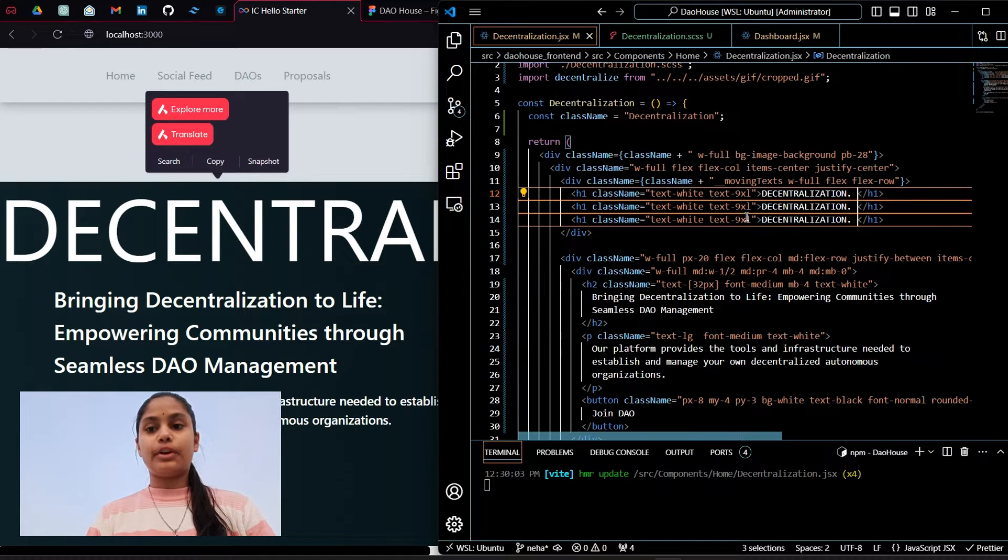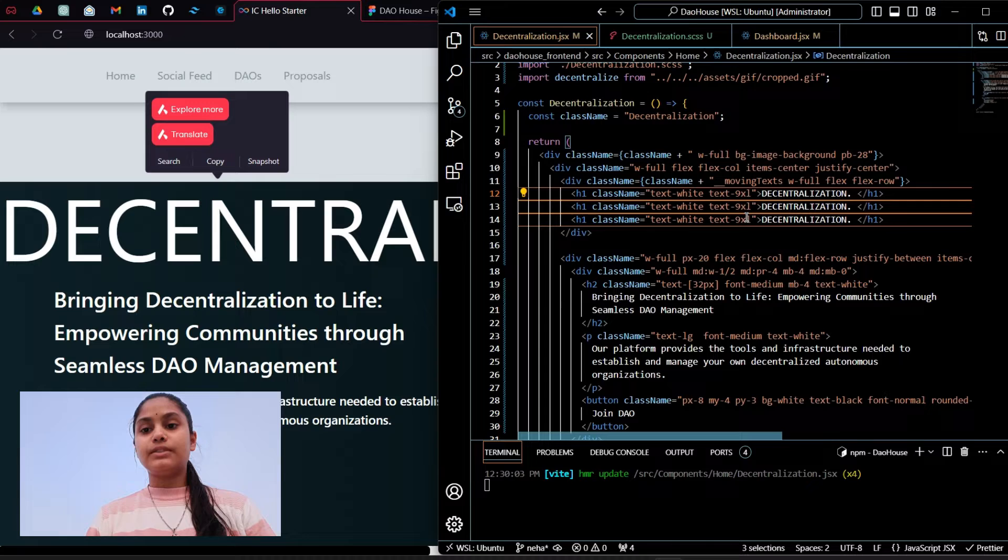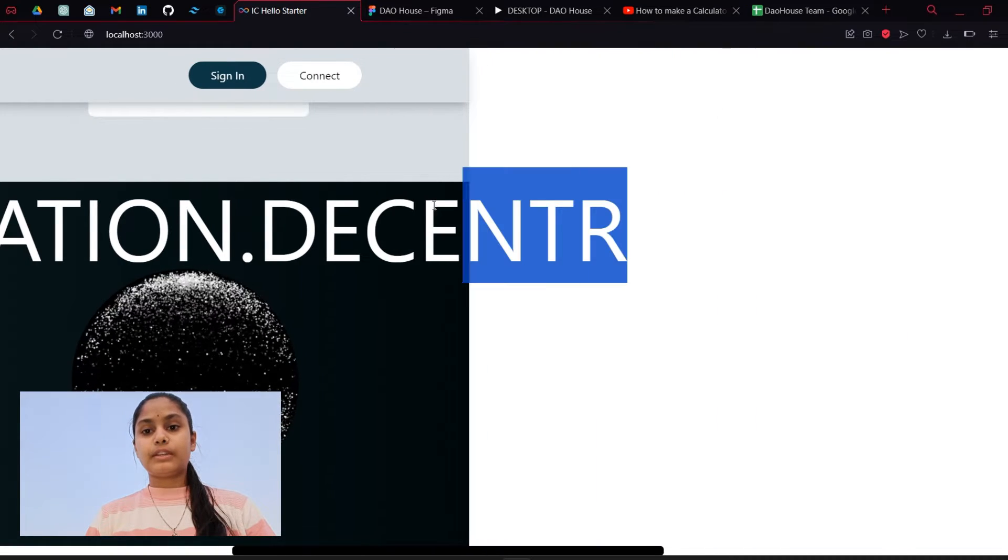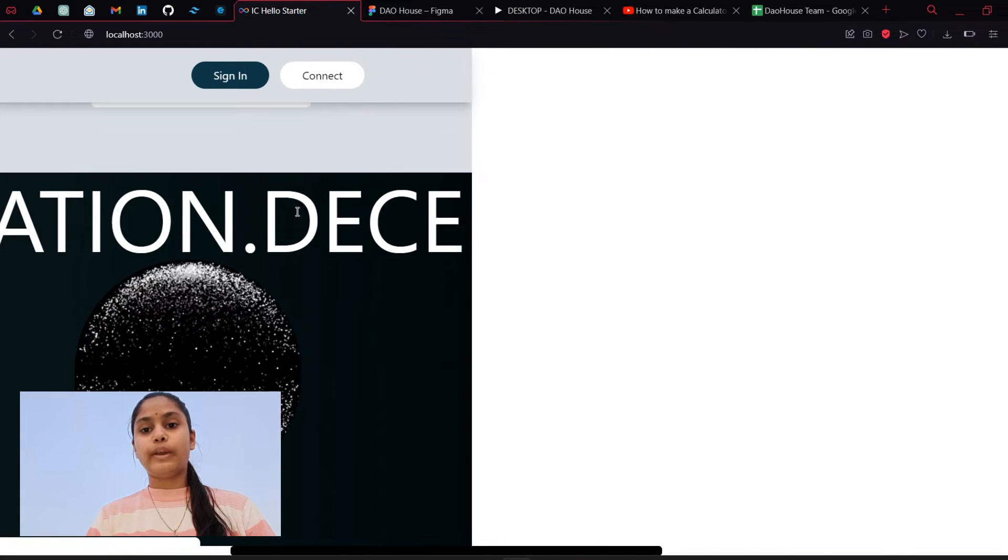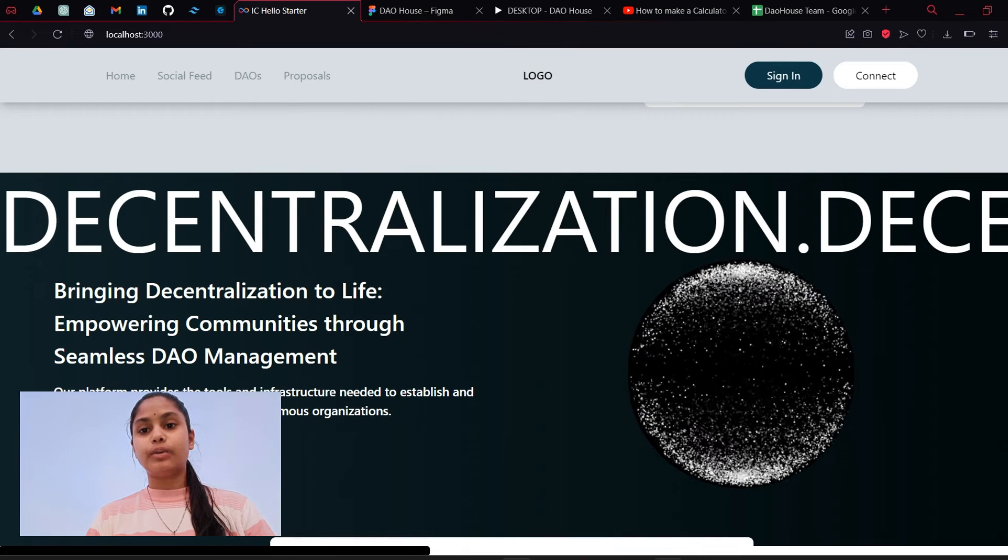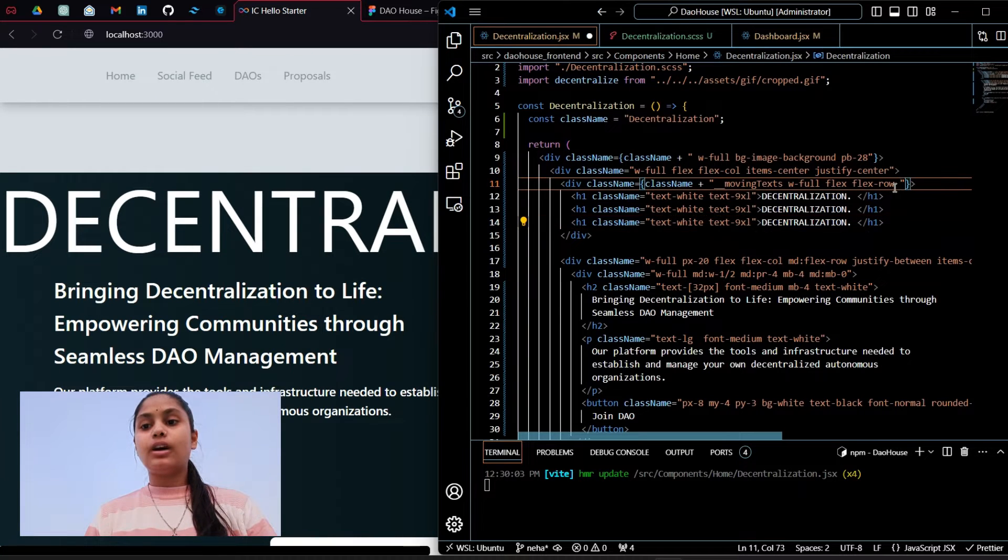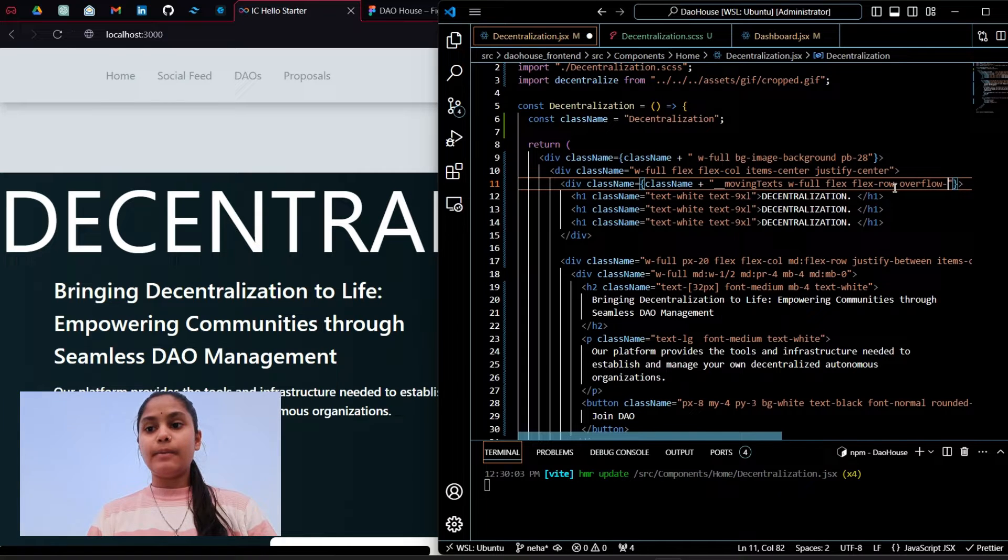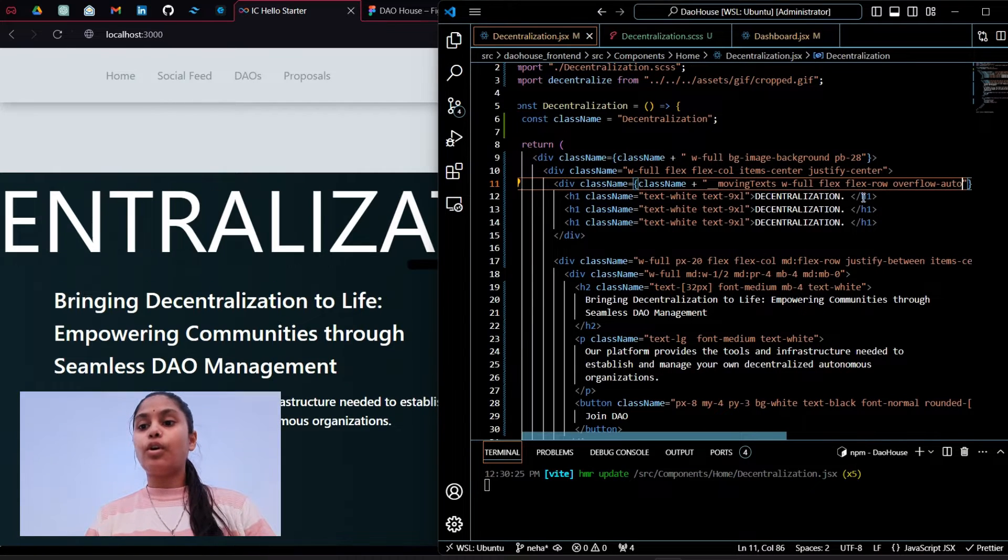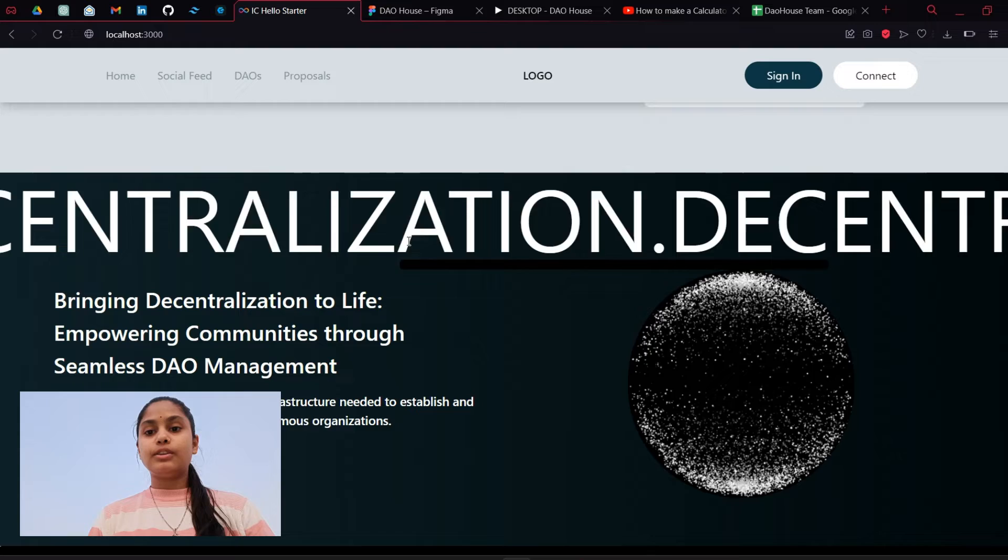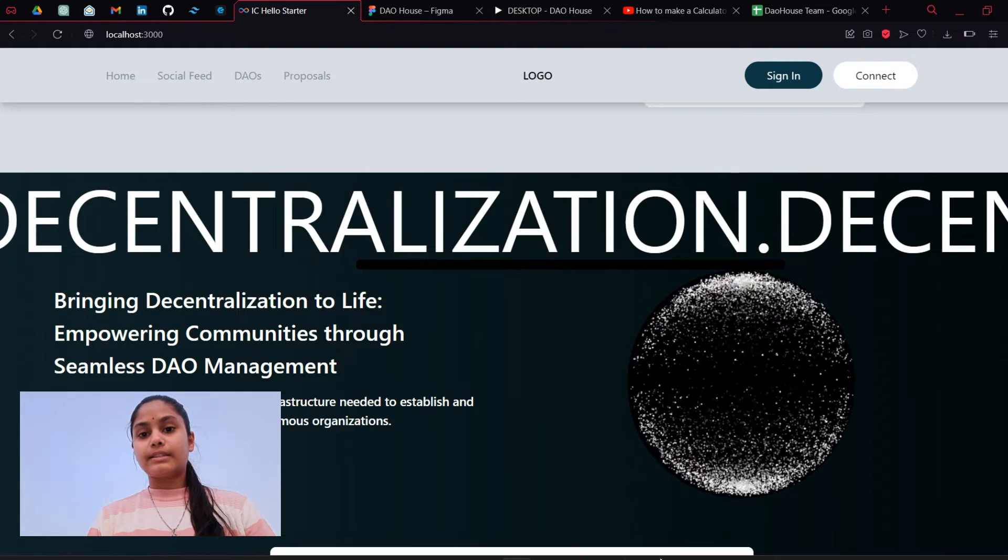This is getting overflowing so I will set the overflow as automatic. I will write overflow auto and after that you can see there is a scroll bar over there.